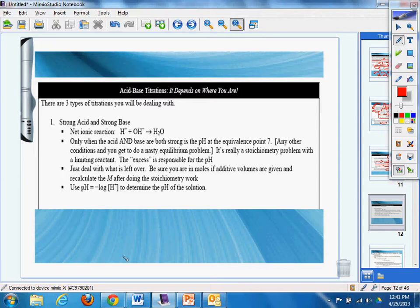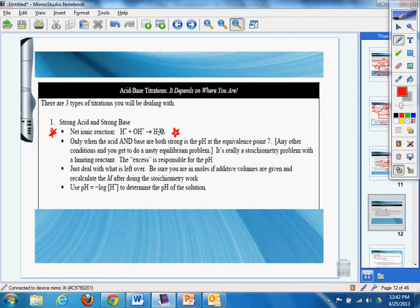There are three types of titrations you'll be dealing with. Strong acid and strong base. Well, you've got to know these net ionics. And guess what, folks? I'm going to go ahead and do another online review of net ionics and the equation writing with the rest of the problems that we did in the other review session. Anytime you have a strong acid and base, you make water.